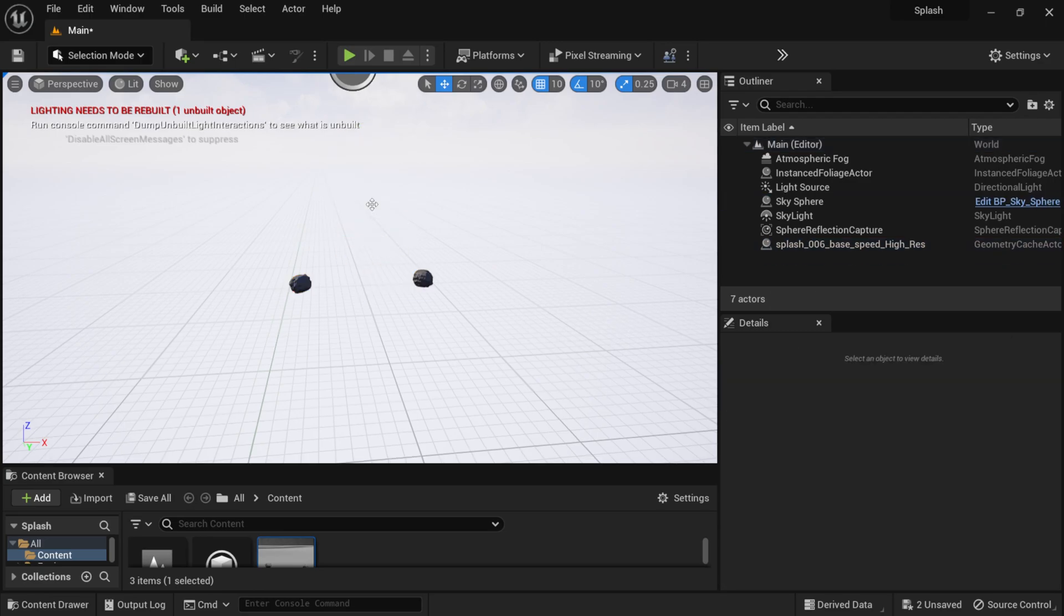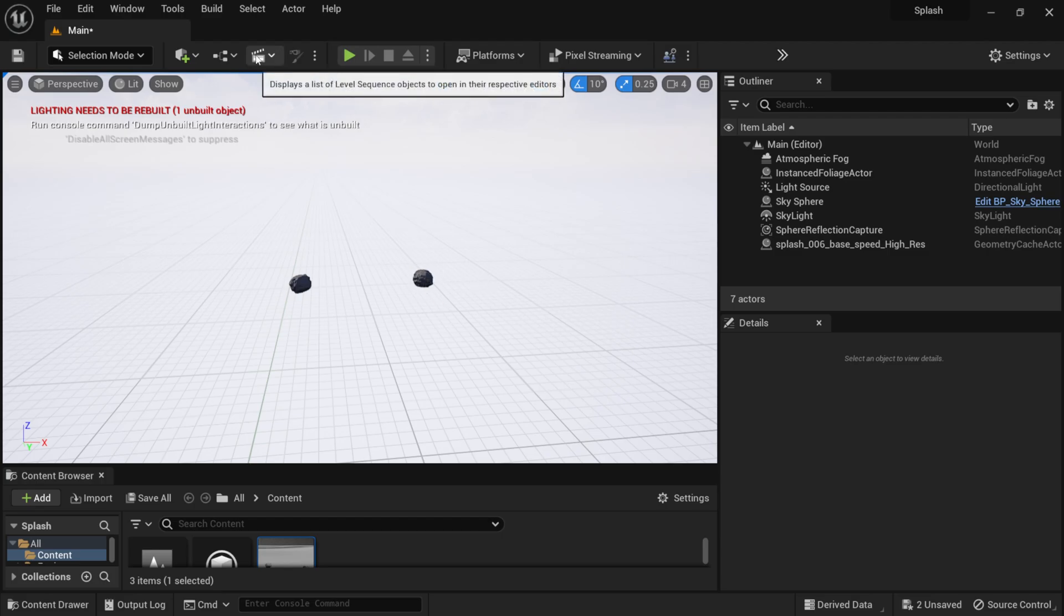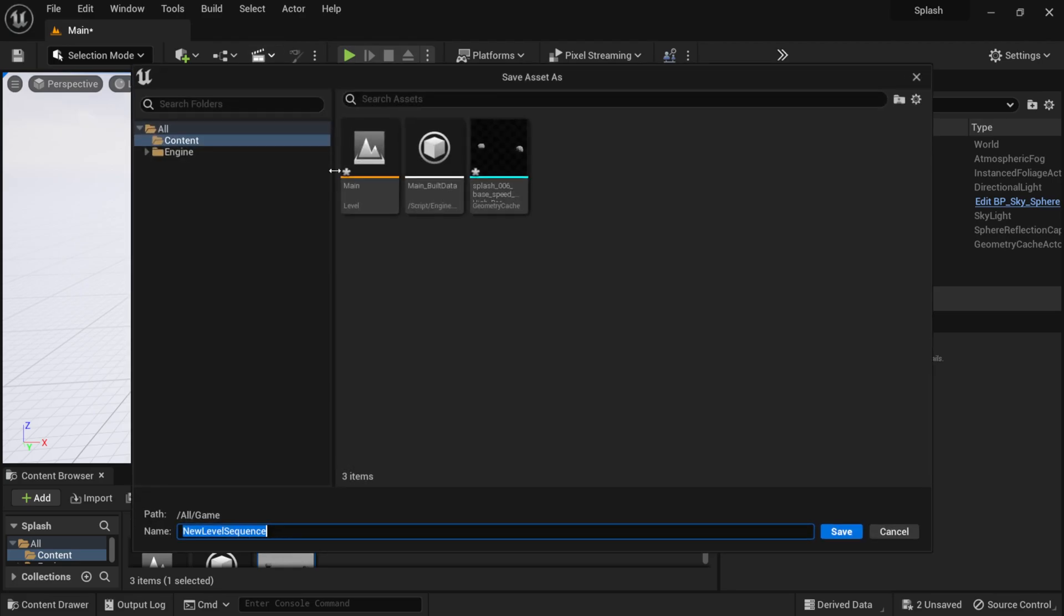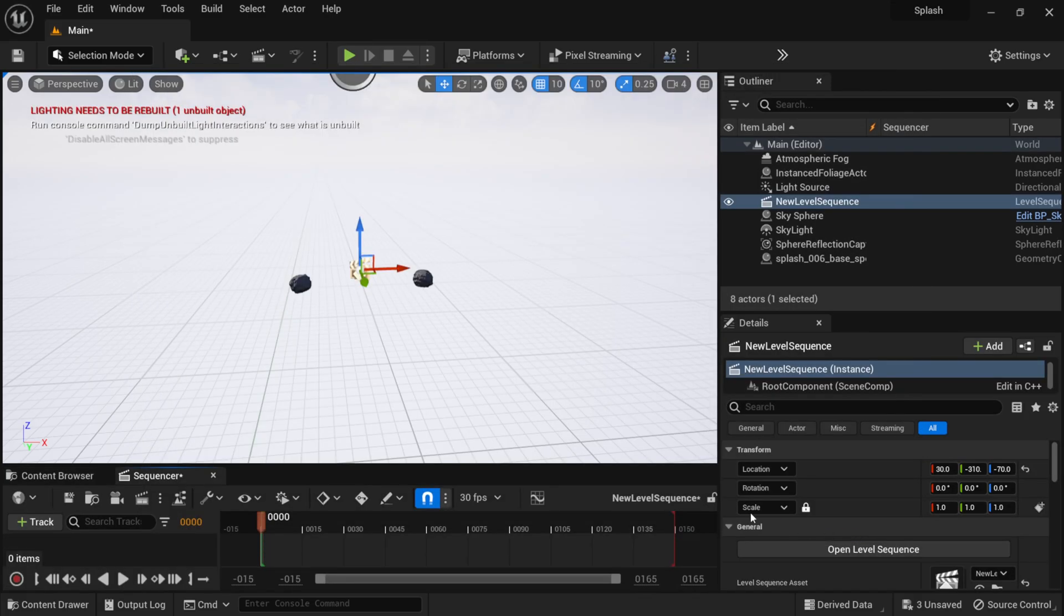I'm going to delete this player icon as well. In order to get this to play back, we actually need a sequencer. If I come up here and select this clipboard, I'm going to left click on this, Add Level Sequence, and I'm just going to leave it by the default name and click Save.